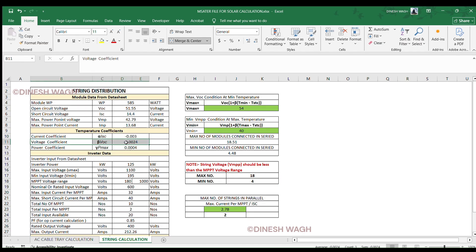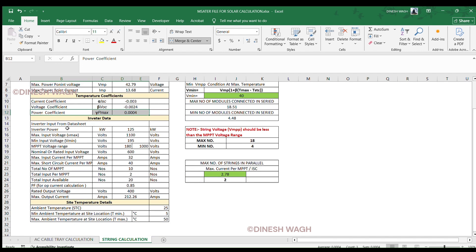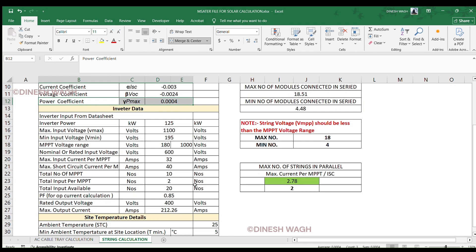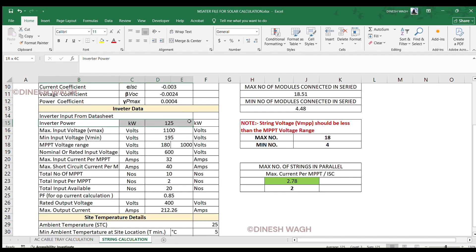These are used in voltage correction formulas for high and low ambient temperatures. In Part 3, we look at the inverter data. Let's check the inverter specifications, which are critical to string sizing. The inverter power we are considering is 125 kW — it's a Growatt inverter. I'm not doing any marketing for Growatt here.